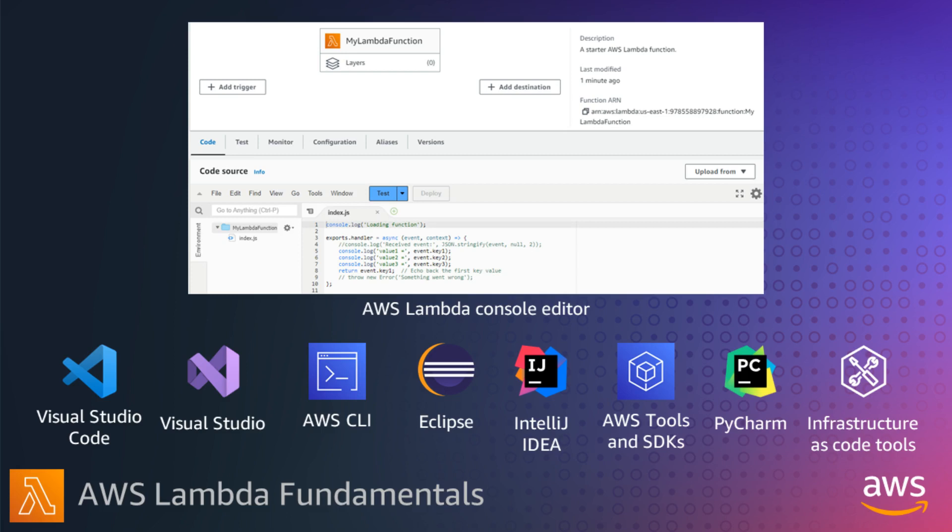If you need to add other dependencies, you will need to start using deployment packages to deploy your function code, which I'll cover shortly.